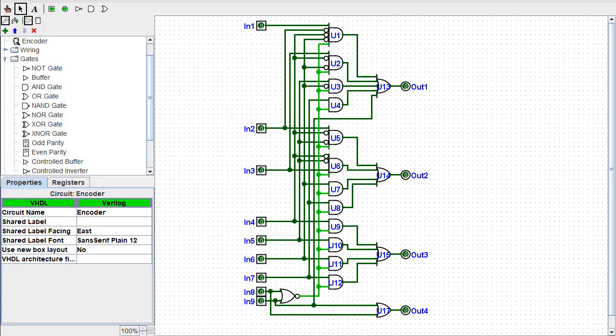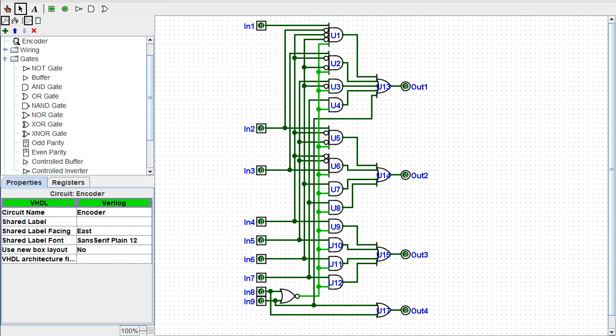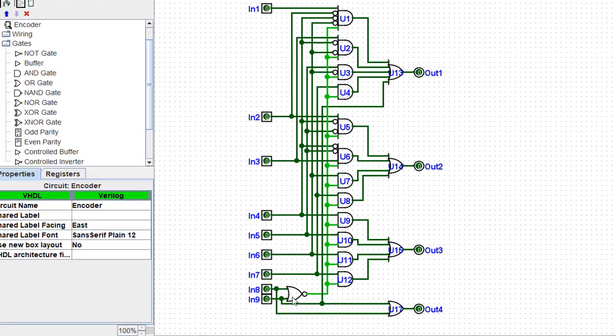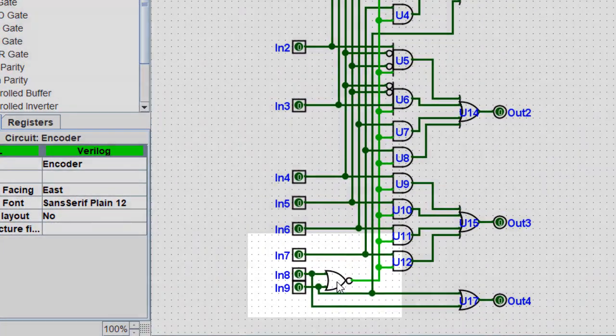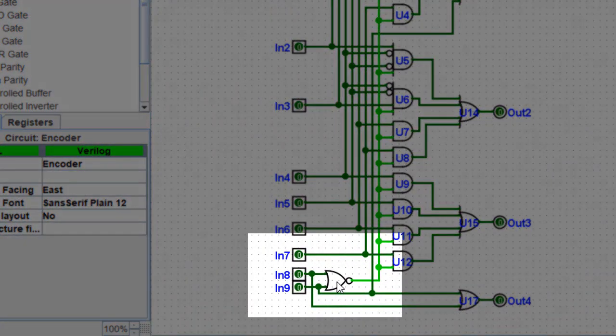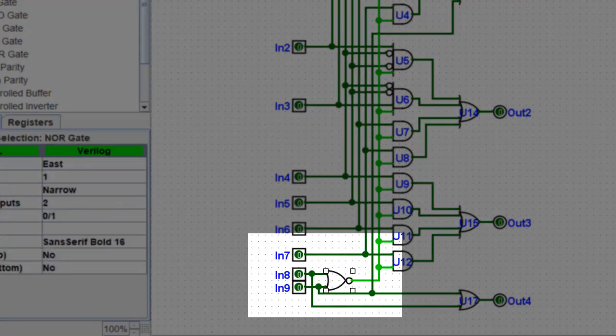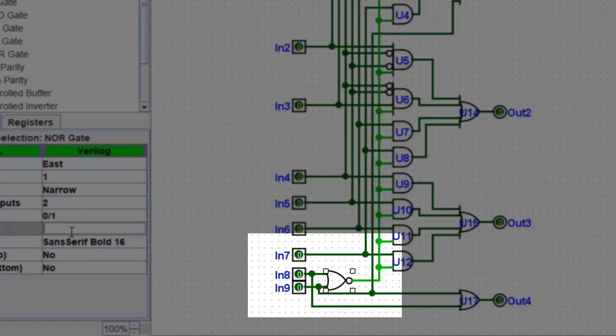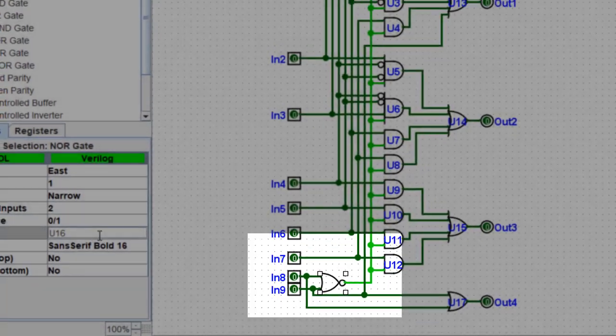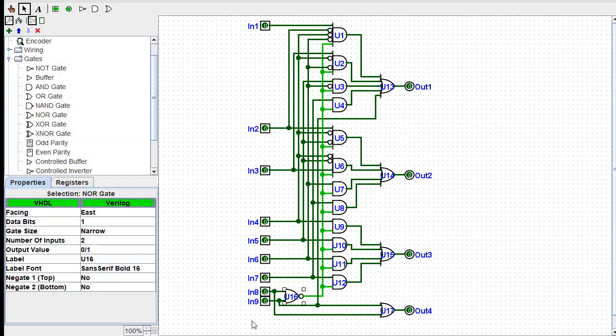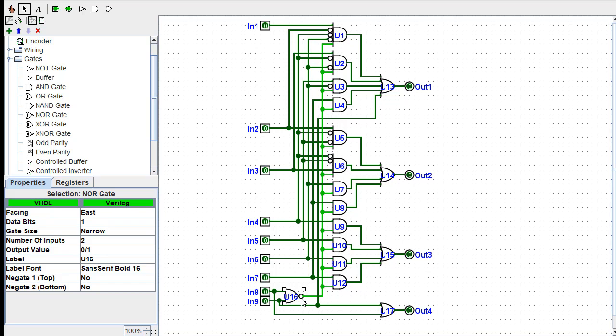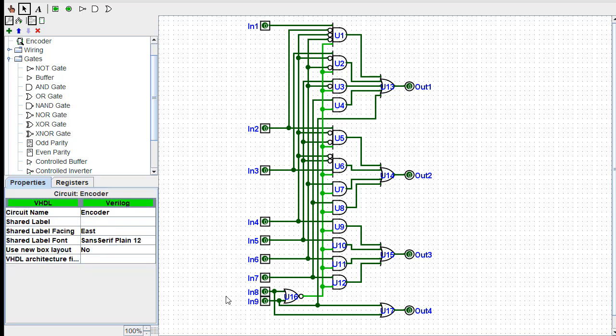Okay, so now our wiring is all done. I will point out that I accidentally put the wrong gate in down here for U16. This should have been a NOR gate instead of an OR gate. So as I put in my wires, I went ahead and swapped that out.